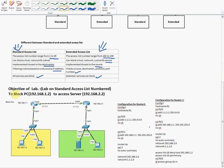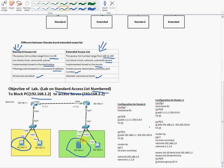Now let's move to the small lab. Here I have prepared a scenario. This lab uses standard ACL with numbered list. Our aim is to block PC 192.168.1.2 from accessing the server 192.168.2.2, using the standard numbered access list.